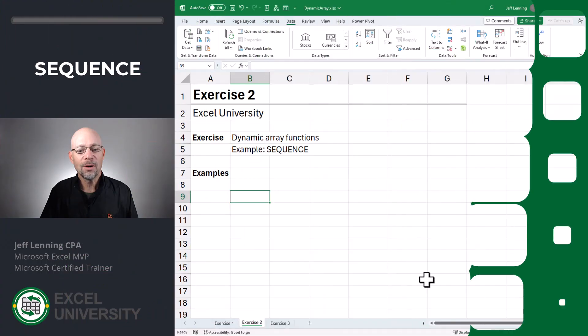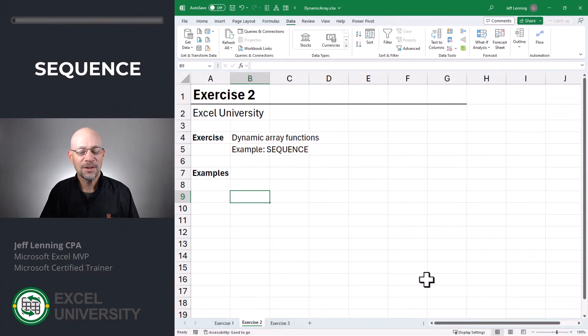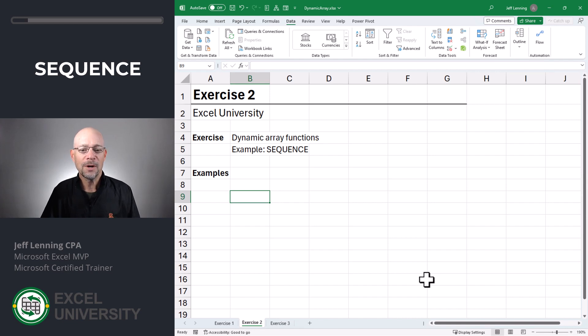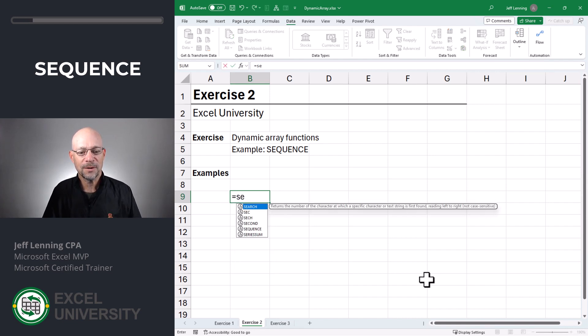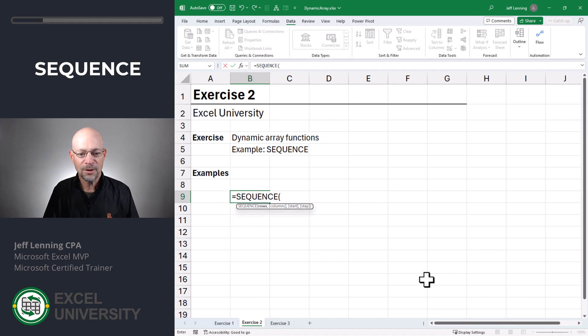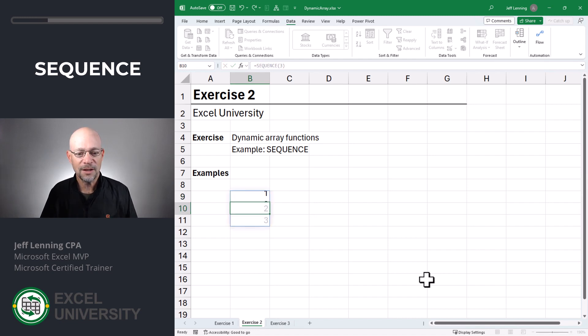Exercise two. Now there are many functions that return multiple results. These are called dynamic array functions. The first one that I want to cover is called the sequence function. Equals sequence. And what we can do is say how many rows do we want to return? We want to return three. Enter.